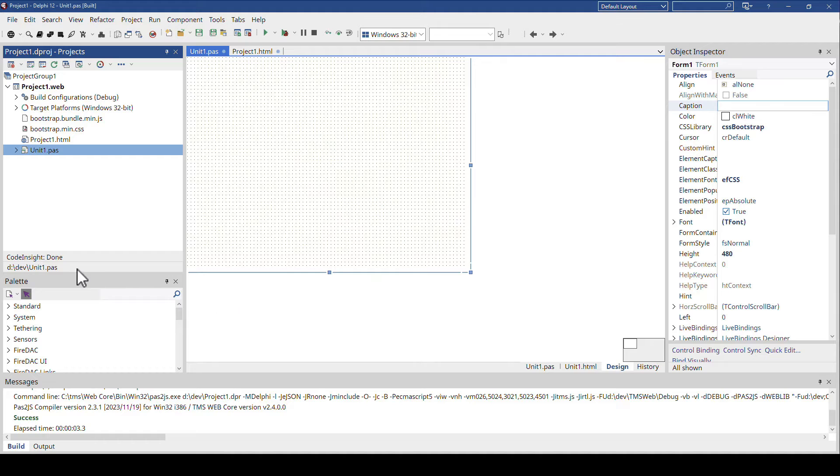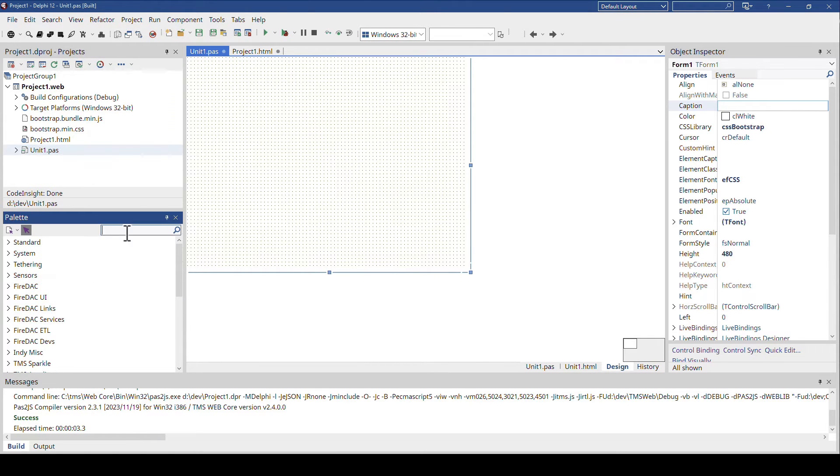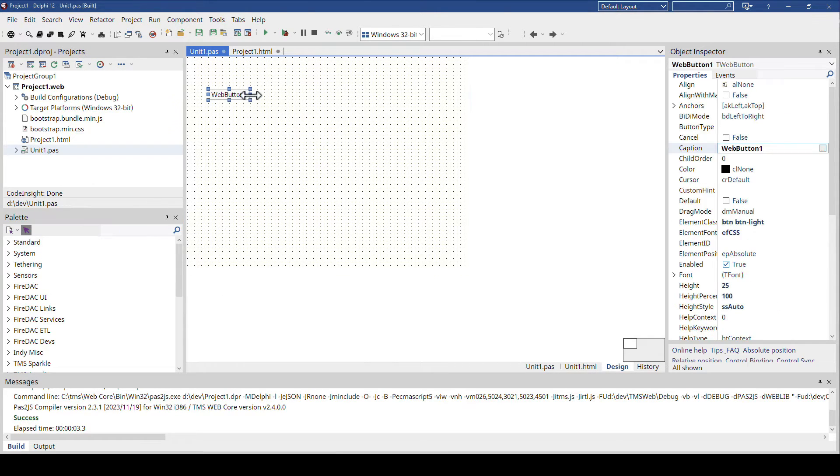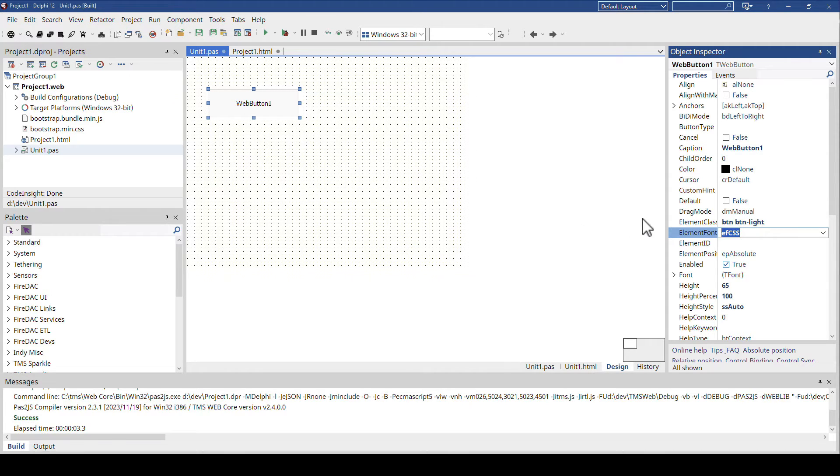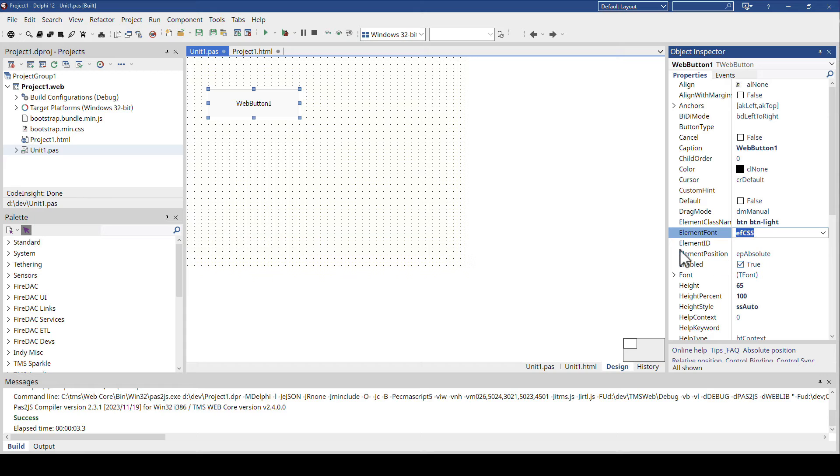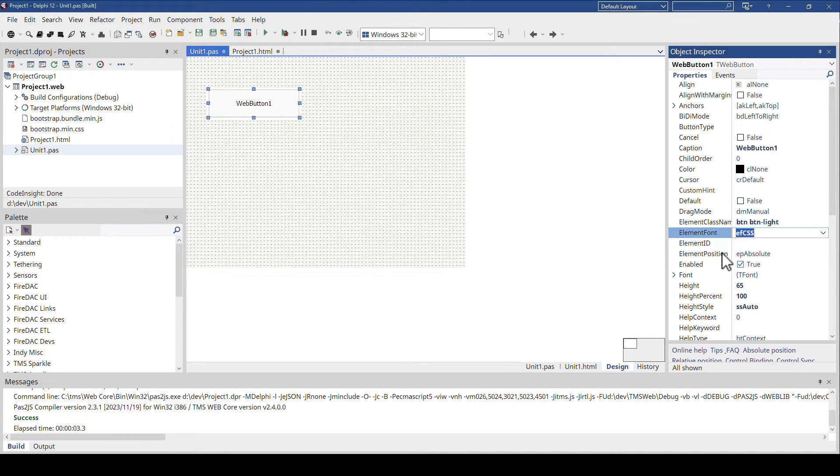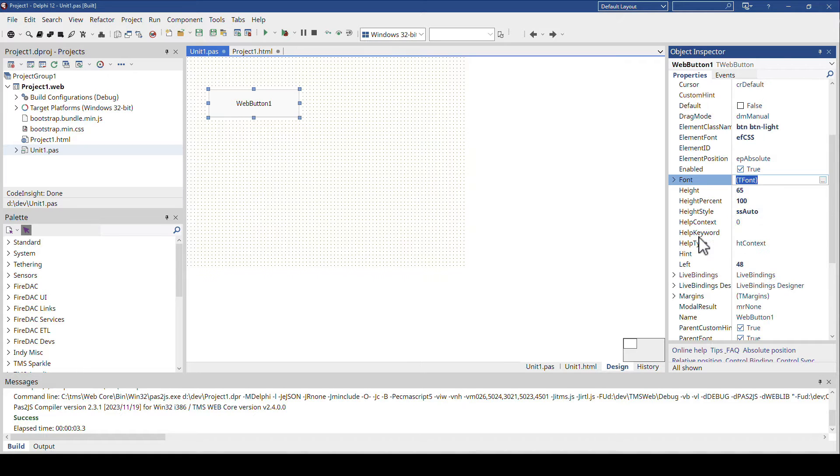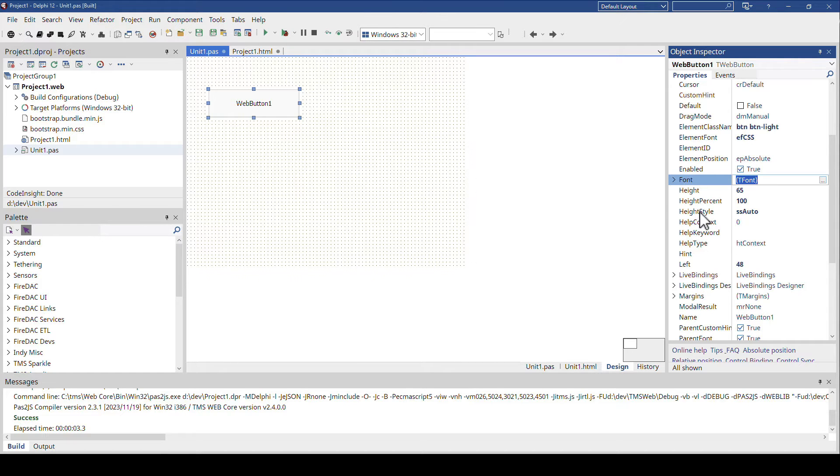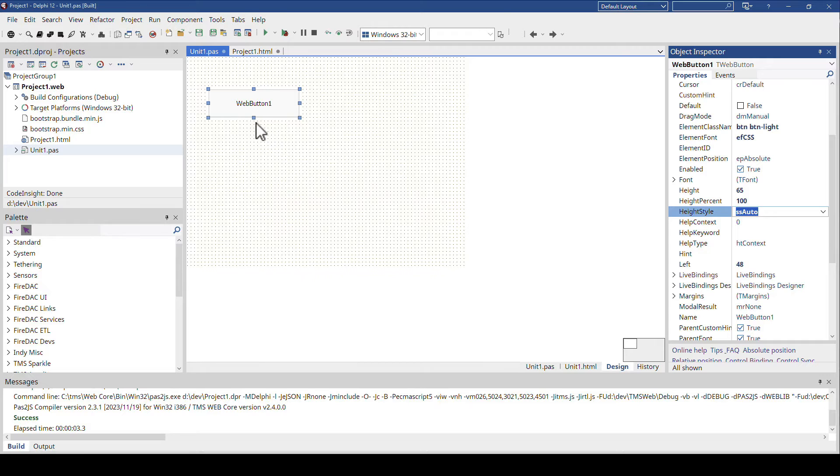Another big advantage is if you look at the form designer and you drop components, they are immediately configured for Bootstrap. For example, this web button here is configured in a way that the element font is set to EFCSS, which means that the font is taken out of the style sheet, Bootstrap in this case, and not from the setting that is set in font.